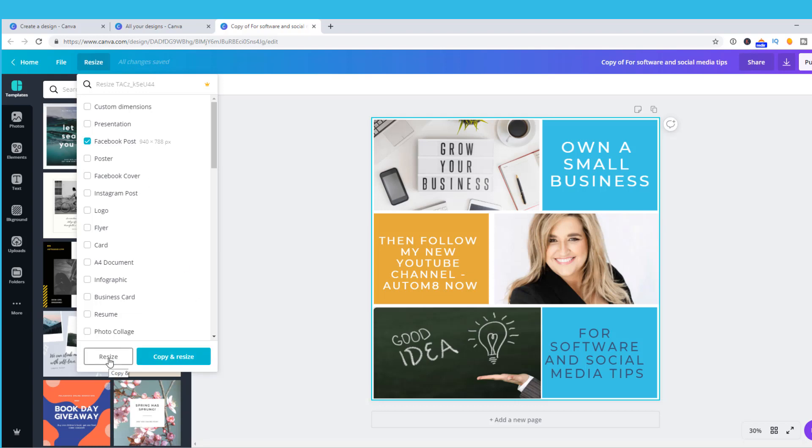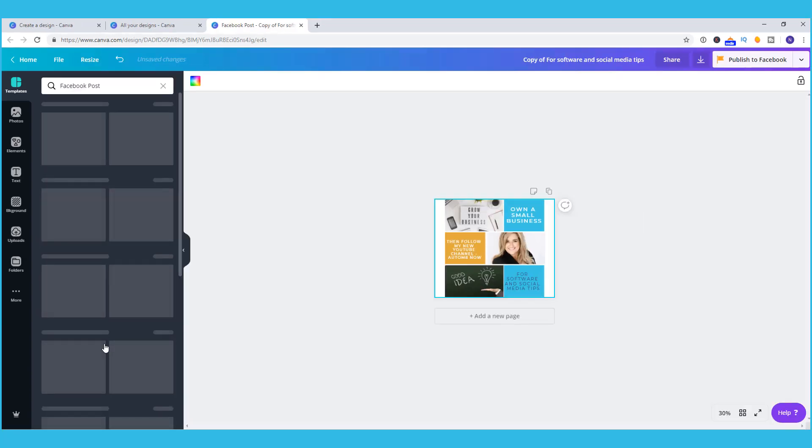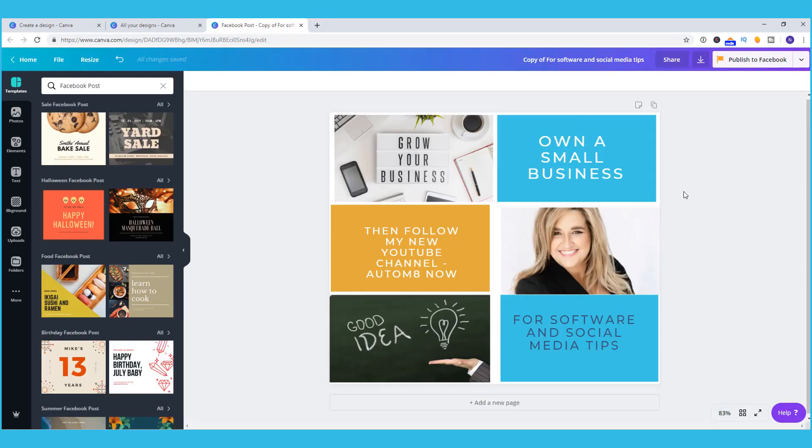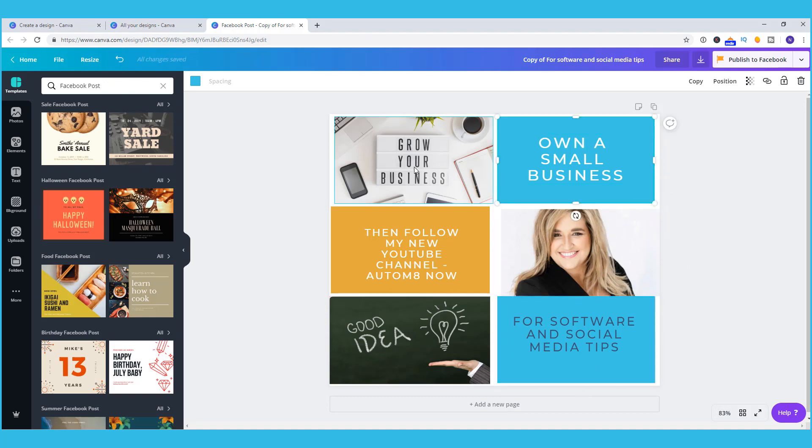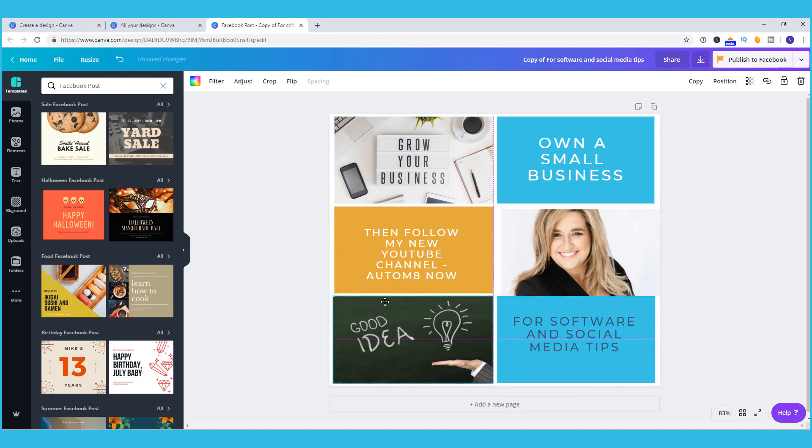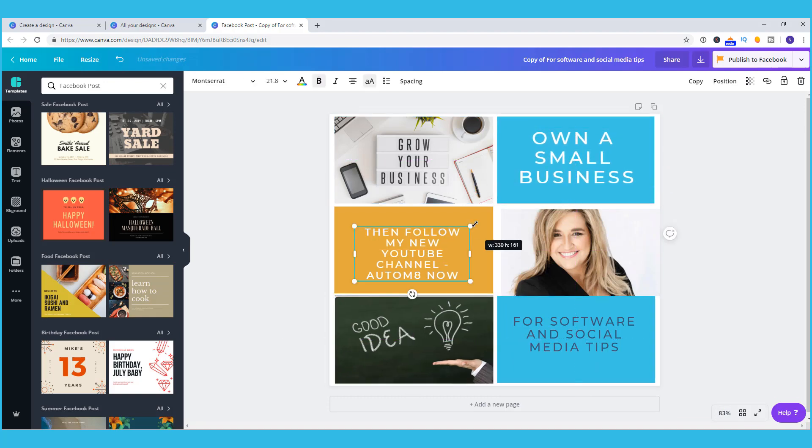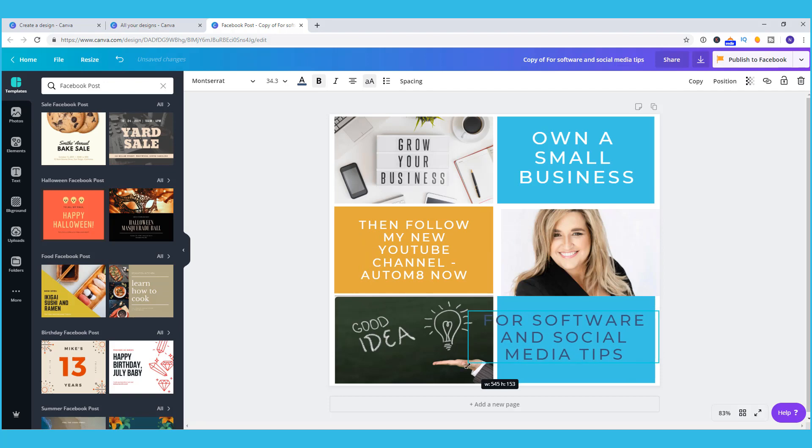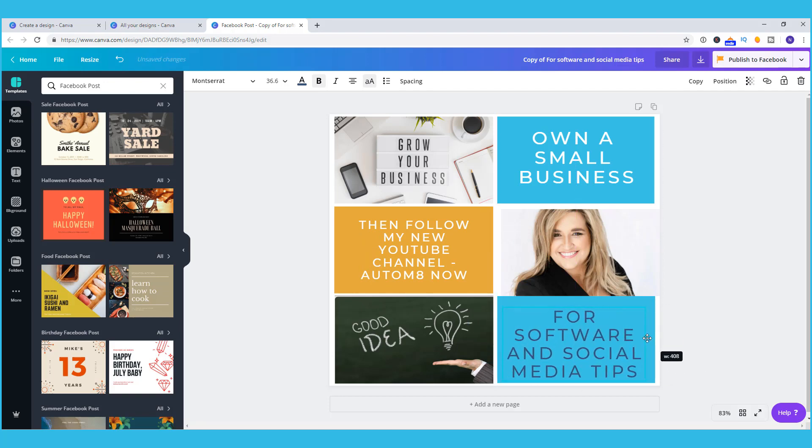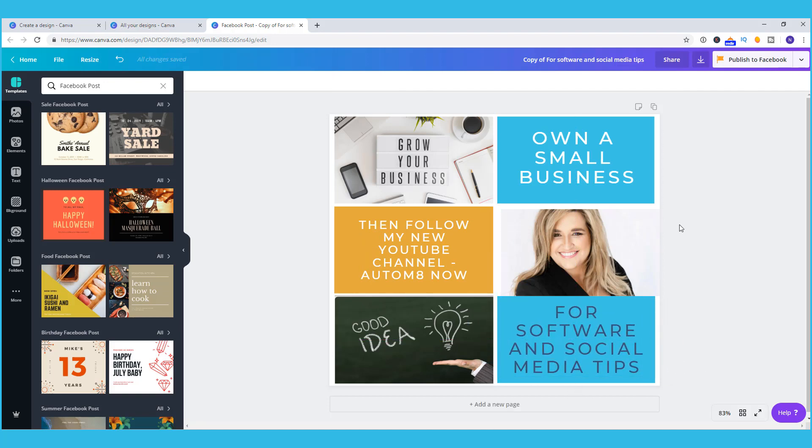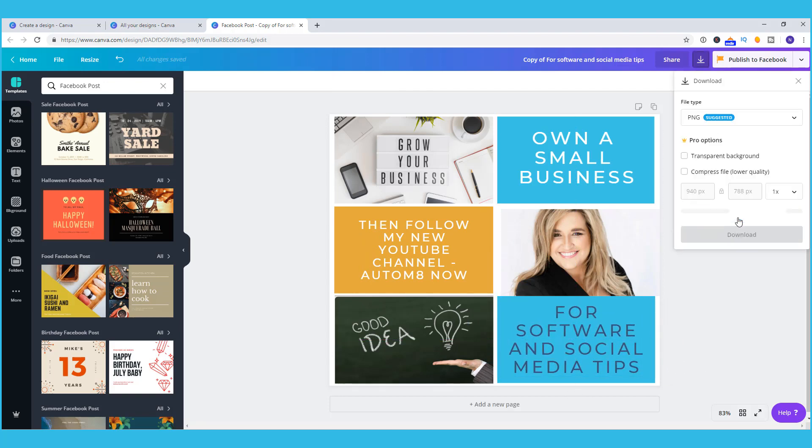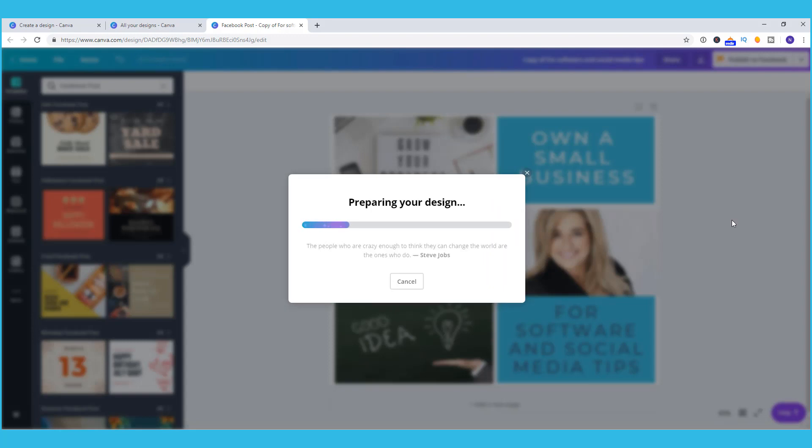And note there is a custom dimension option at the top. And I just adjust my images and boxes around to fit this shape. And that's now my Facebook version and I can download it.